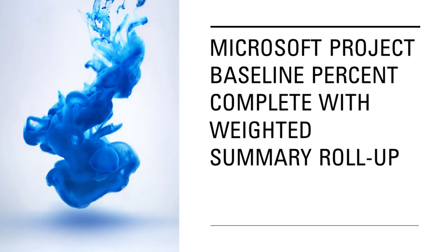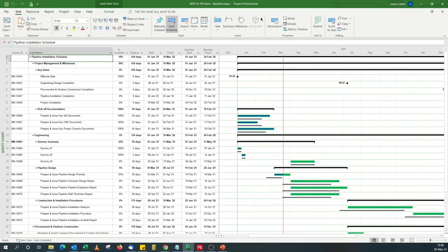Today we're going to look at how to add a baseline percent complete column in the Microsoft Project schedule, and we'll take it a step further by showing you how to roll up this baseline percent complete. By default, Microsoft Project does not come with a percent complete column, but like with everything else in Microsoft Project, there's a workaround. We're going to use custom fields to display a baseline percent complete column.